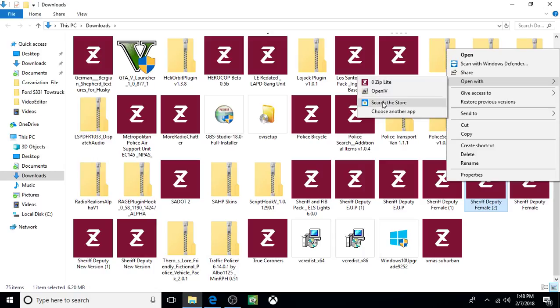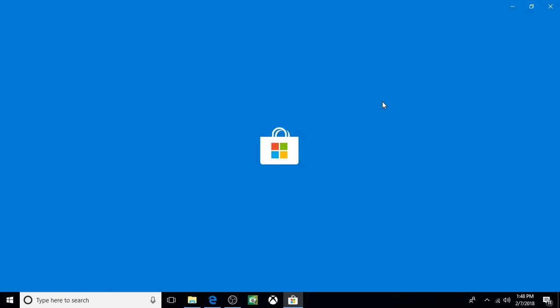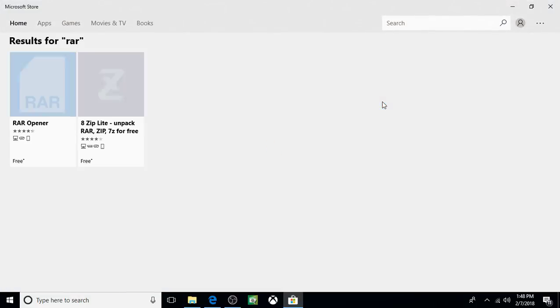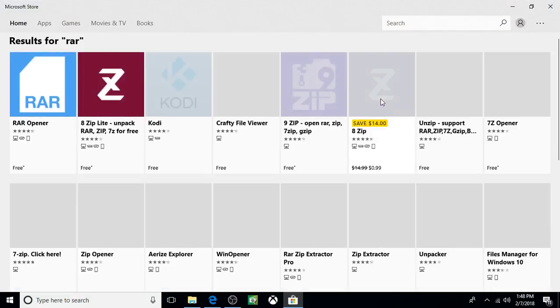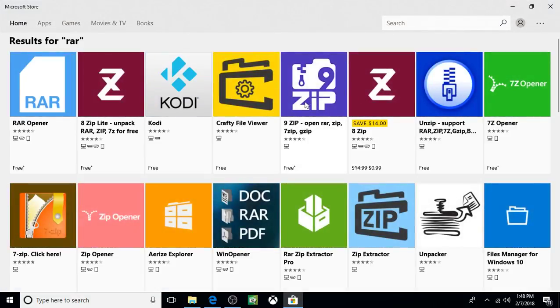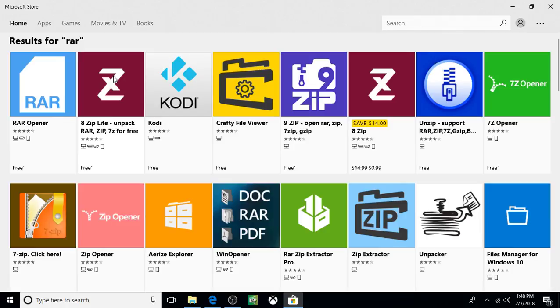So if you don't have 8-Zip Lite or WinRAR or something like that, click on search the store. All these things will pop up for opening these RAR files, which are basically locked. A lot of them are free. I recommend the 8-Zip Lite.